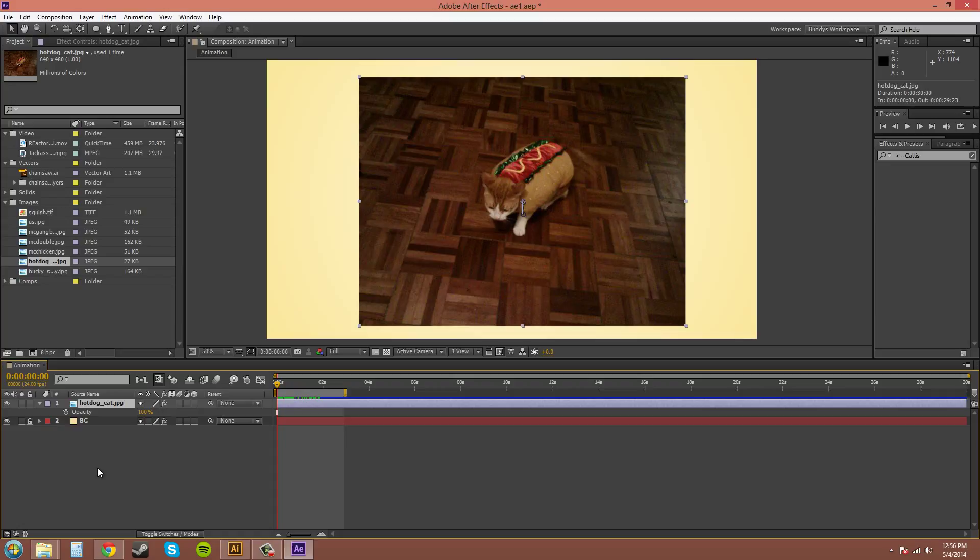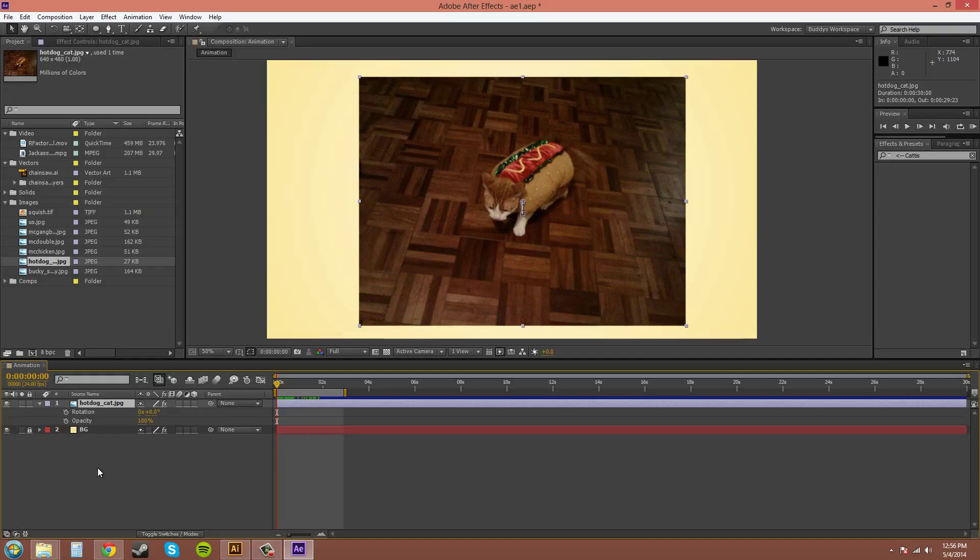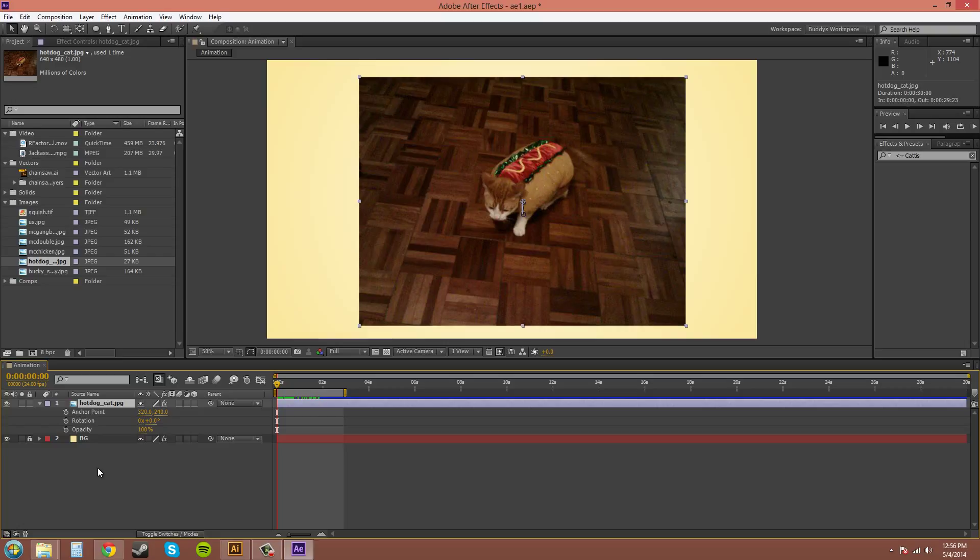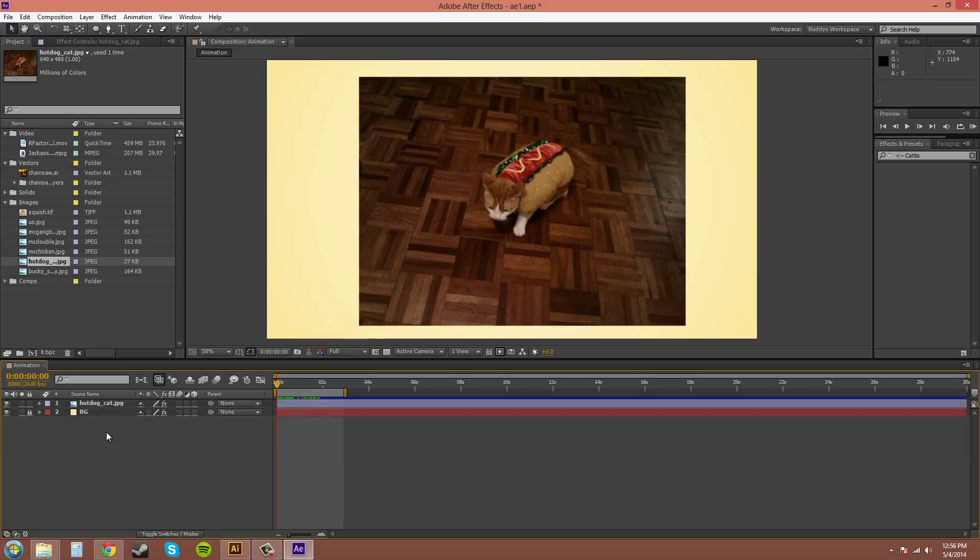And if you hold Shift, you can type one of those hotkeys on your keyboard and it will add more. So if I hold Shift and I press R for Rotation, it will add it in there. Let me press A for Anchor Point or P for Position and it will add them all in there. So let's get rid of those.